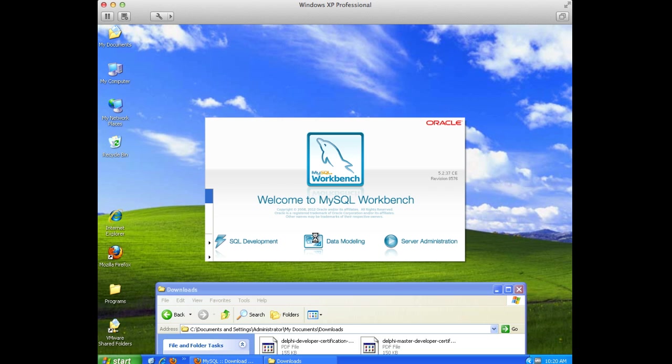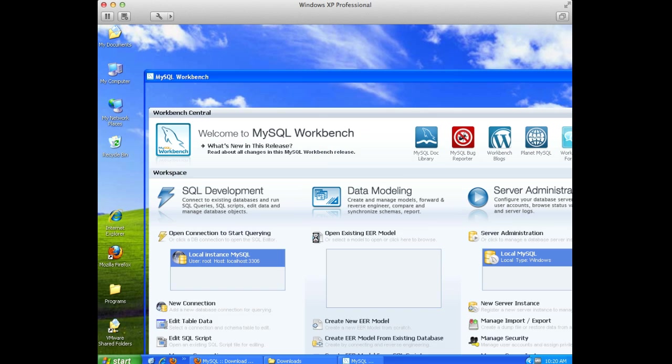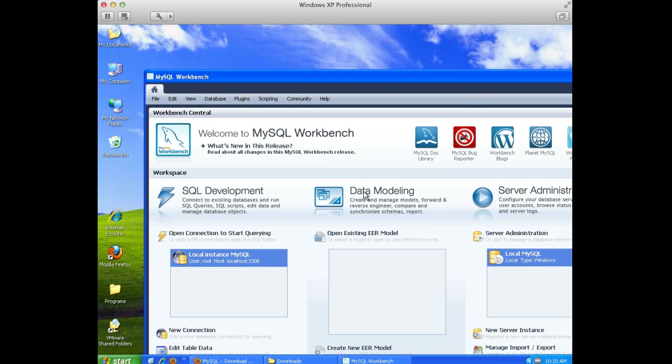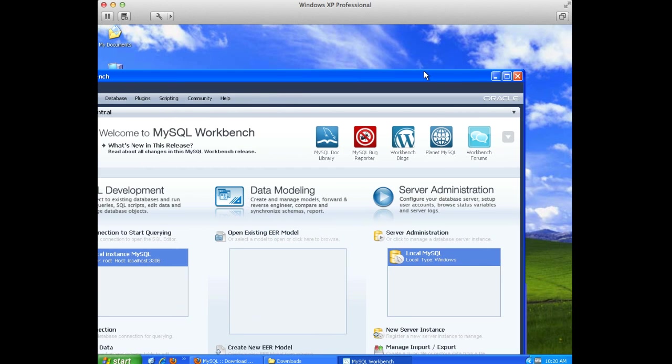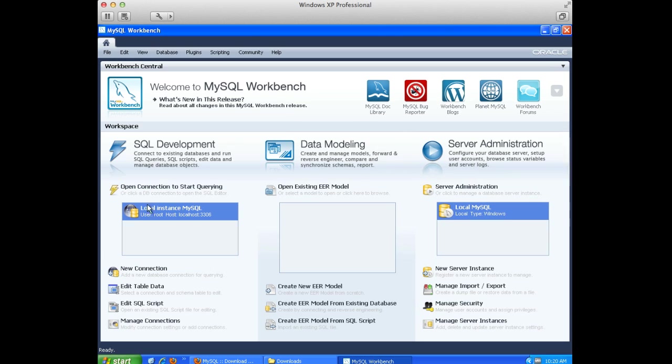So, anyway, it's a good consistent tool that you can use. Cross-platform, you can install it on Windows, Mac, Linux, you name it. And again, it can manage our local database or our remote one.